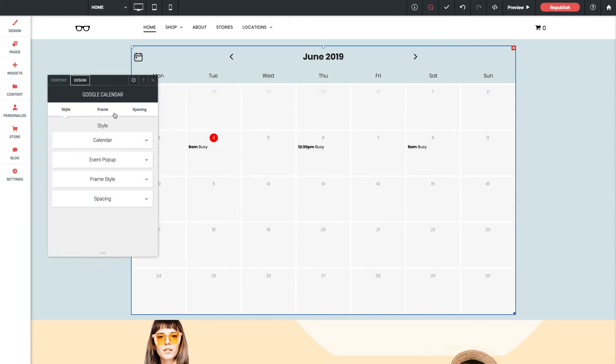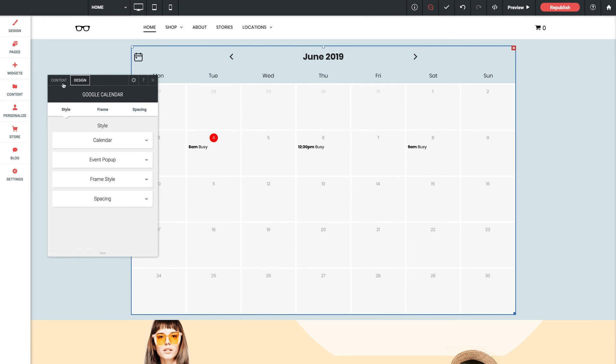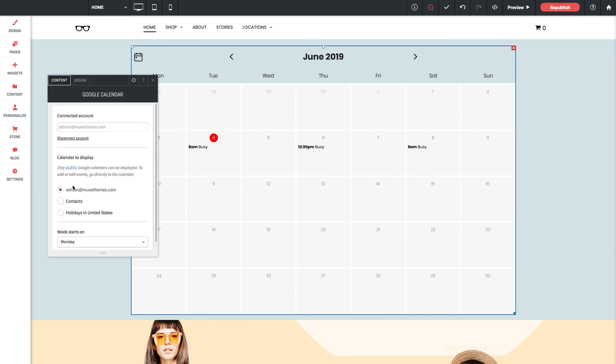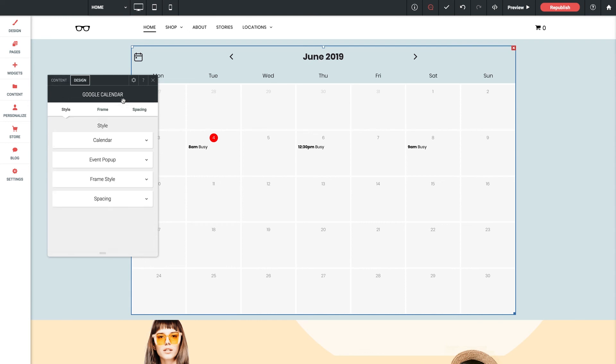And finally, if you've added a new calendar after logging into an account with this widget, the calendar might not appear in the list in the widget panel here. So to correct this, simply disconnect and then reconnect the Google account in the settings panel to refresh the list.